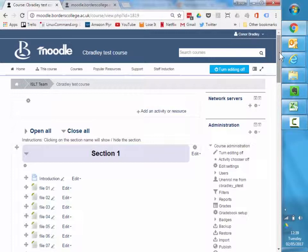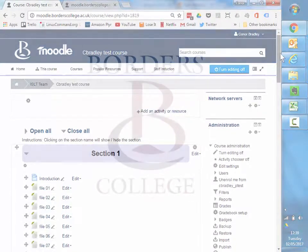So thanks for taking time to watch Moodle Monday today and I hope this has been useful.